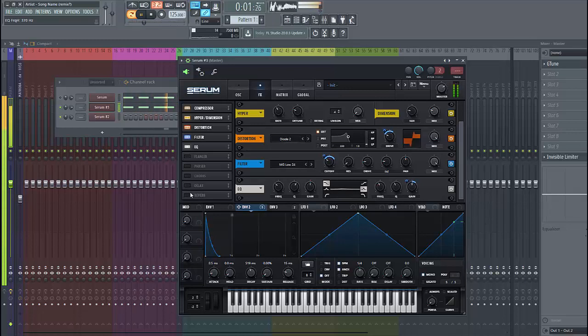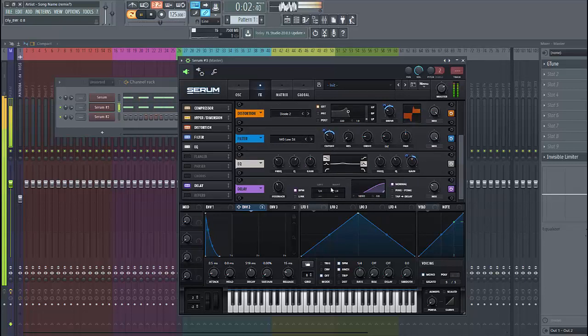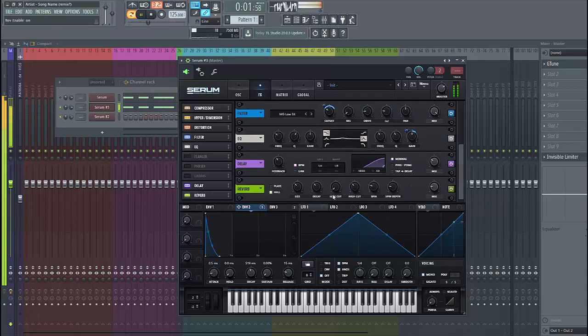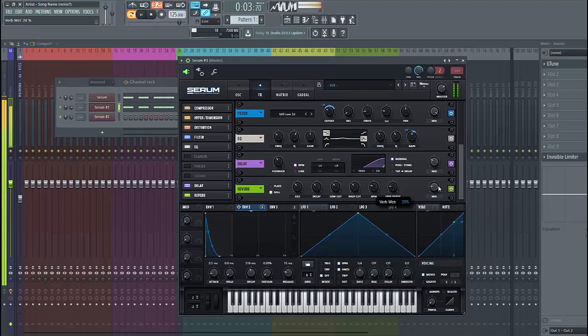Now to finish up the sound, we're going to give it some reverb and delay. Give it a low cut because we don't have any lows in the bass, and lower down the mix, just like this.